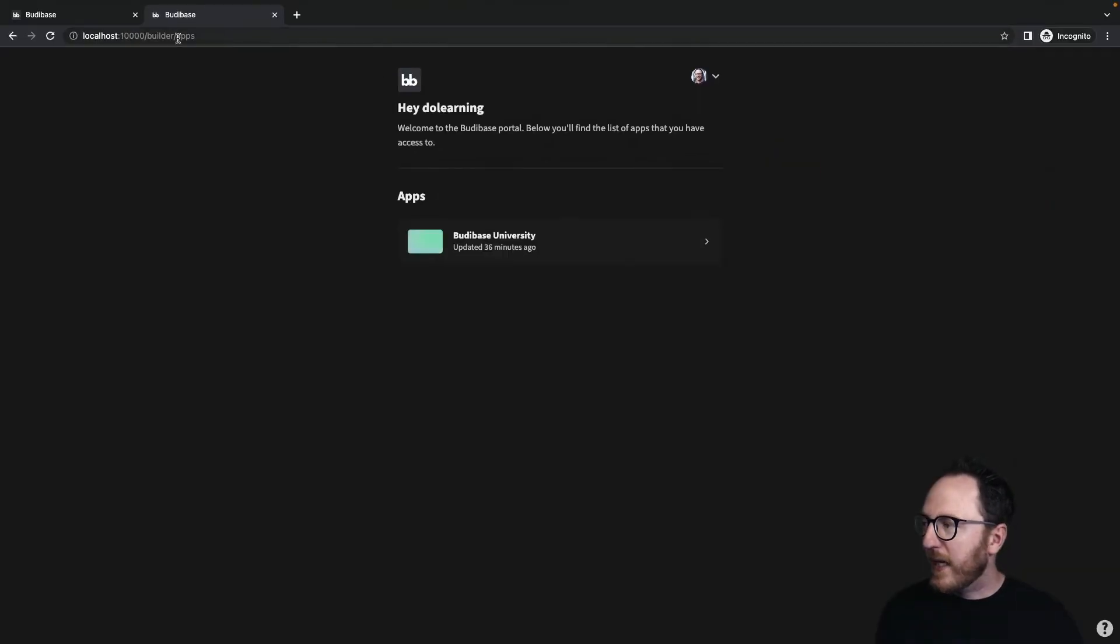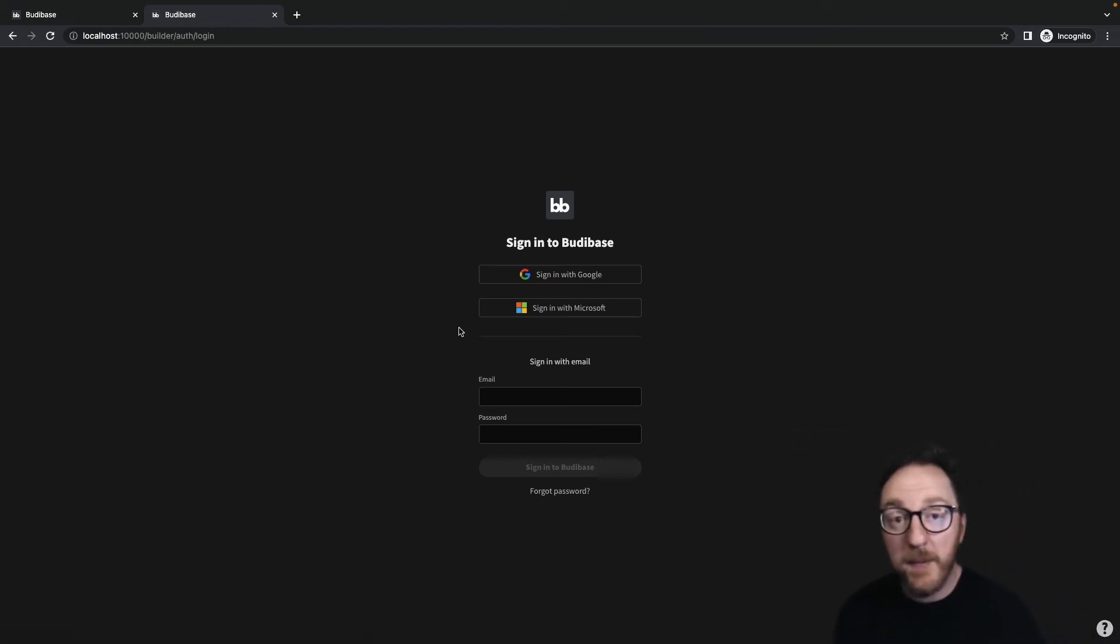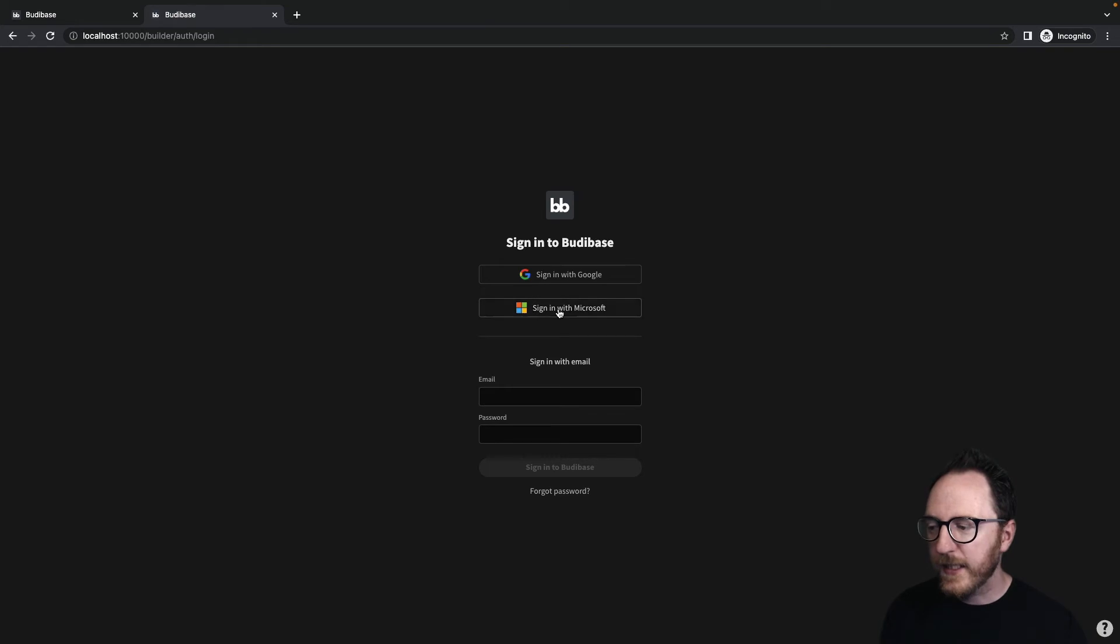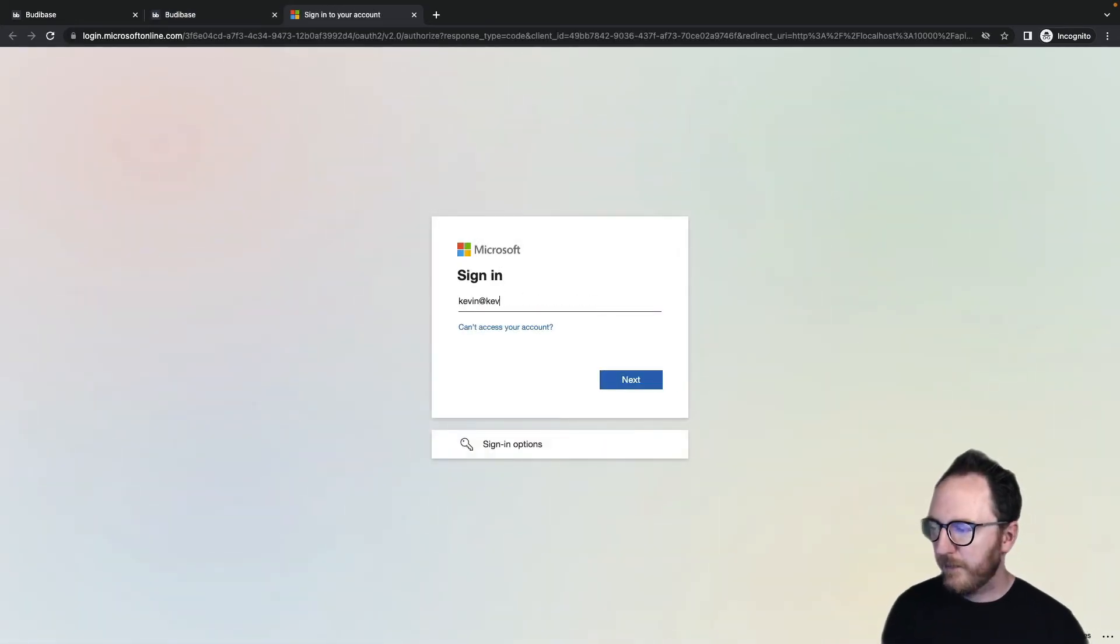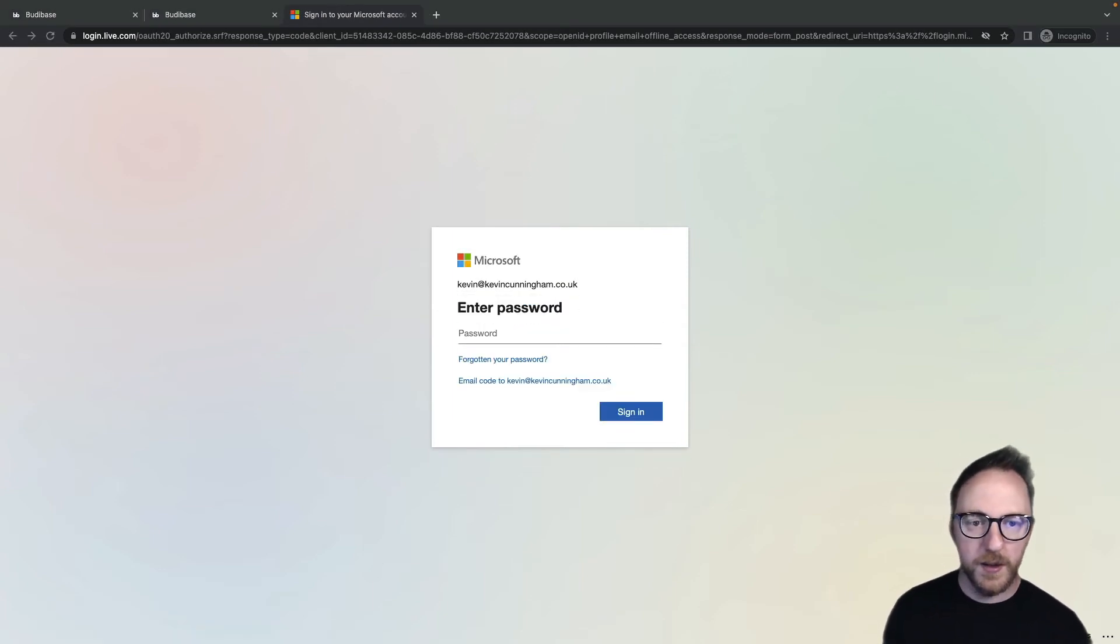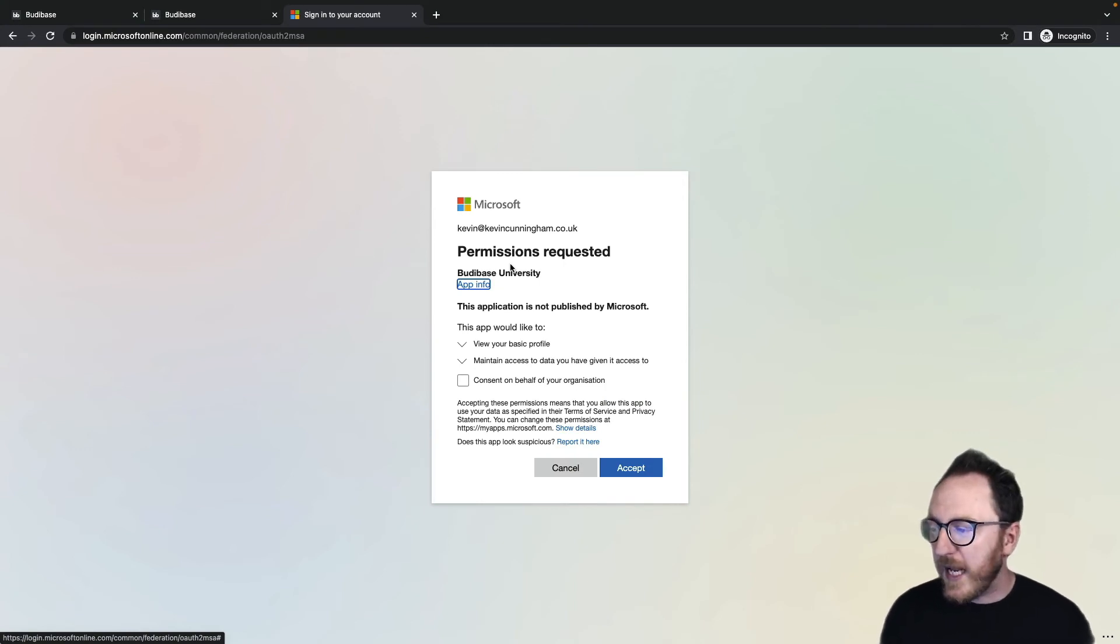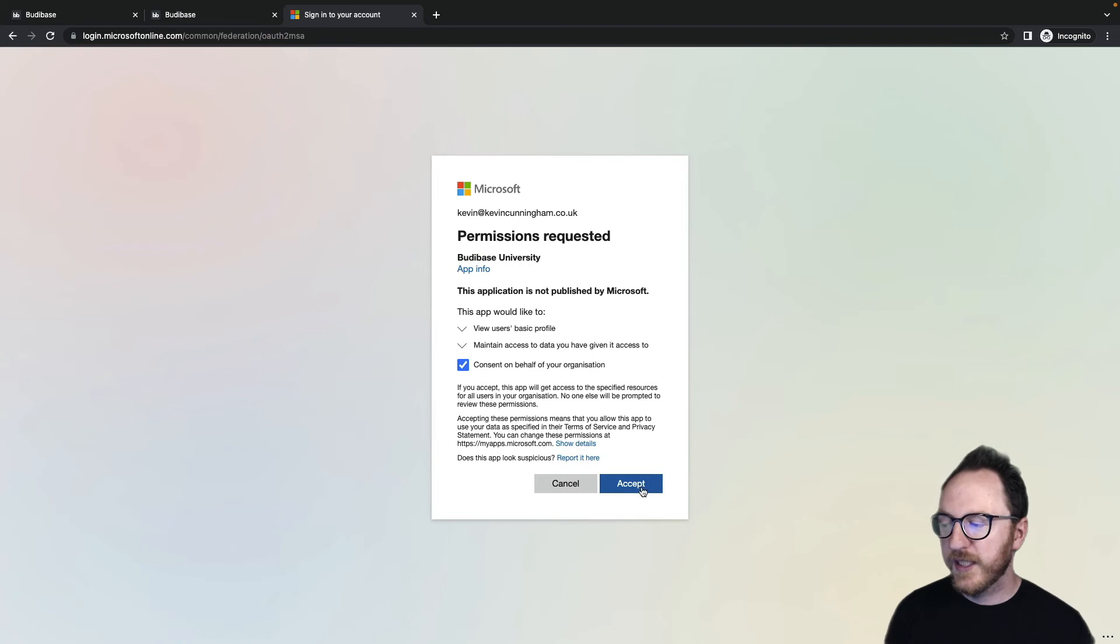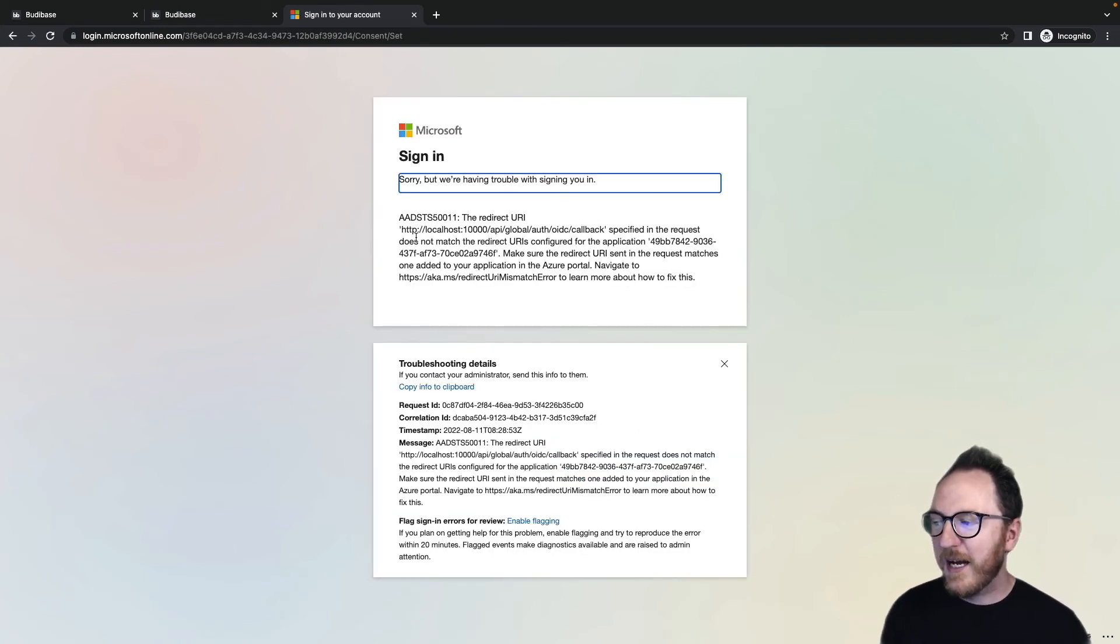Now, when a new user arrives at our login page, they've got the option to sign in with Google, to sign in with Microsoft, or to sign in with email. I can sign in with Microsoft, use my email address for that, enter my password. On the first login, they'll want to say, hey, this application is not published. Do you want to consent? And again, I've made an error with the redirect URI.